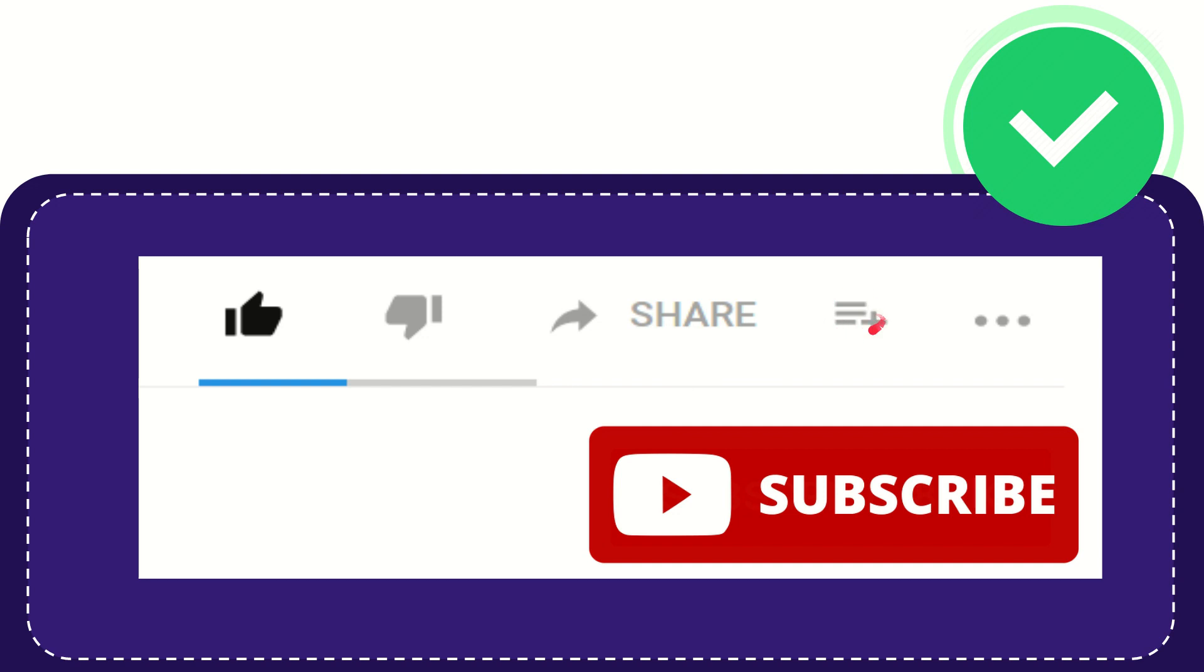And if you want to add this video to your playlist, you can click this one. You can watch this video later and you can find more options by clicking these three dots.